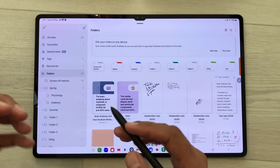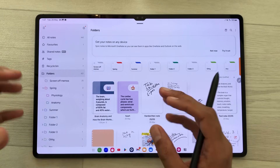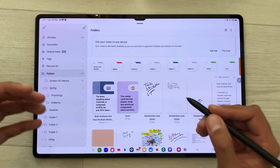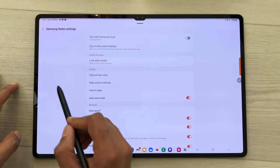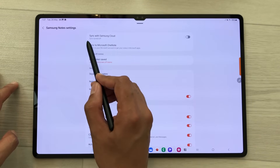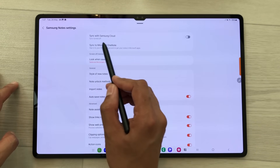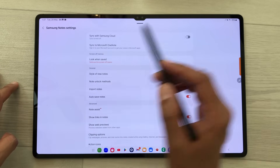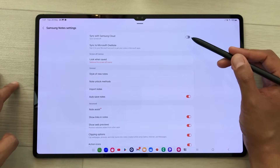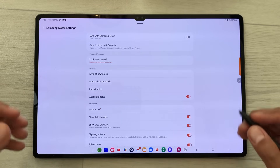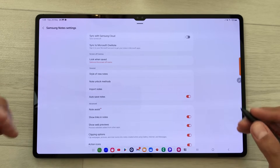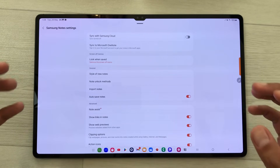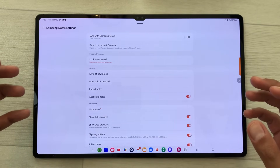You can also sync your notes across different devices. Select the settings icon and the first option is about sync with Samsung Cloud — you can enable it from here. Samsung Notes is a free app but it is available only on Samsung devices.